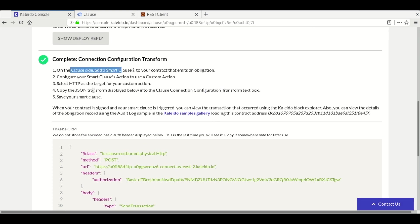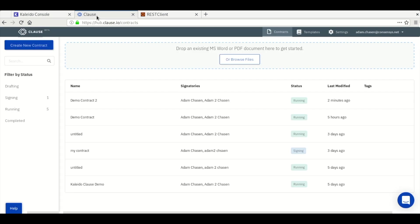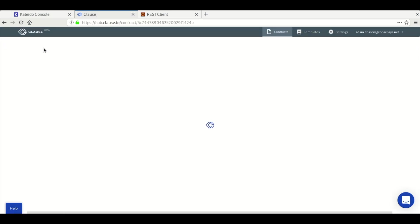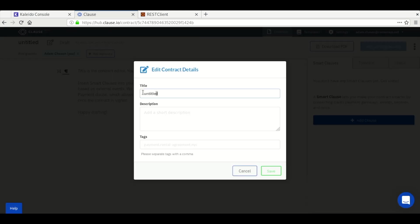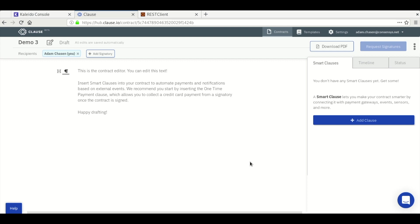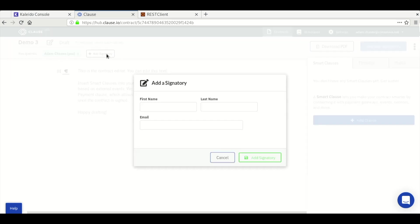Now we'll switch over to Clause to create a new contract. We'll give it a name and add a second signatory. Clause will require signatures from both signatories before the contract is considered running and available to trigger actions.